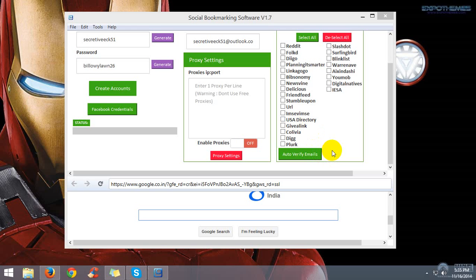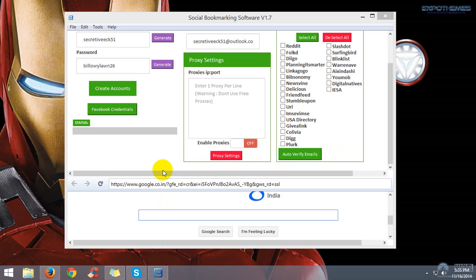So we have added the feature of taskbar running progress. When you click on autoverify emails, the taskbar progress will show. This feature will be added in the coming update, and this is the beta testing.